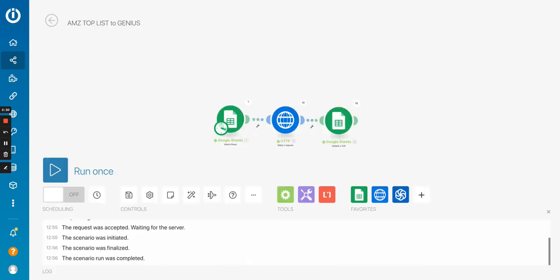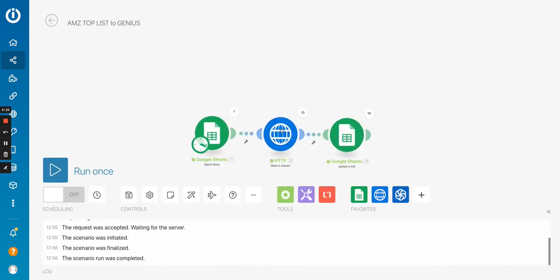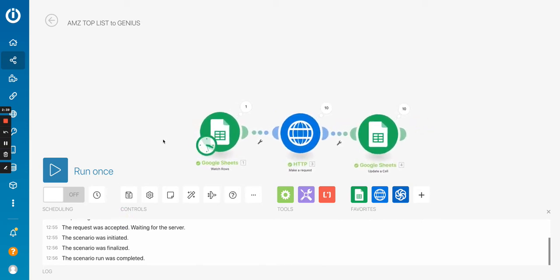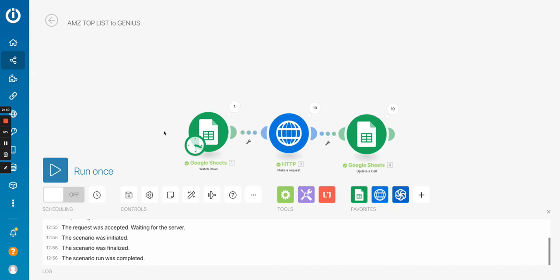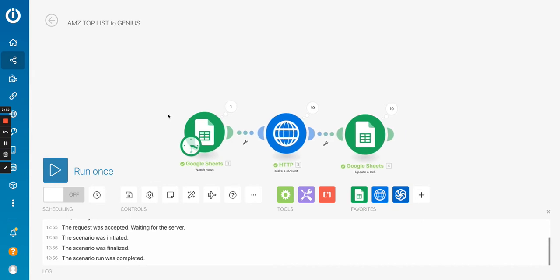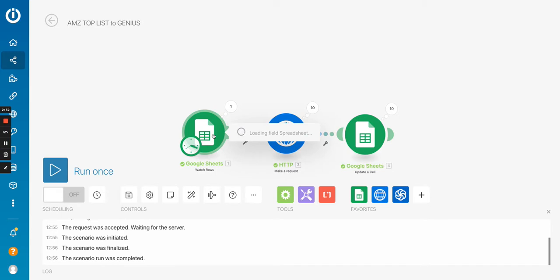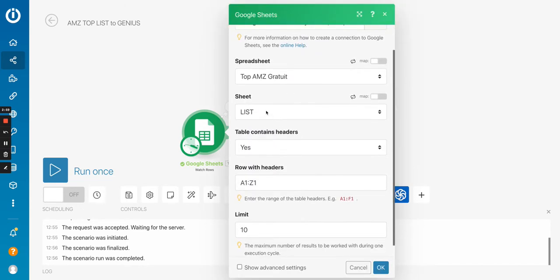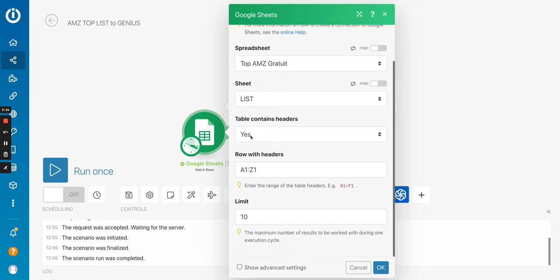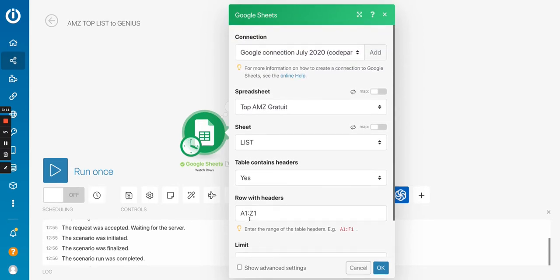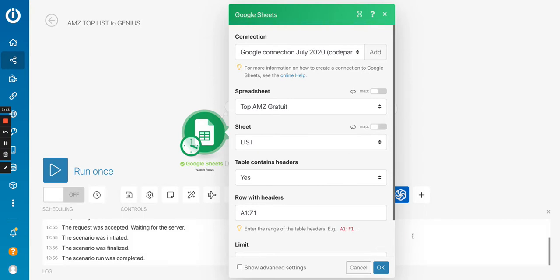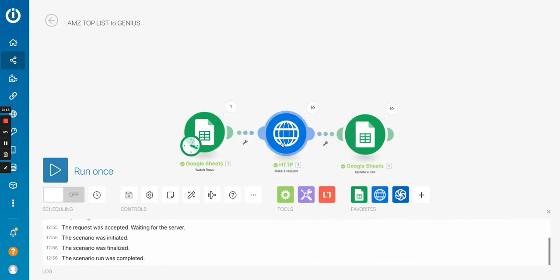So I have two different rules. One of the rules, I won't click here because it will reveal my API key. But one of the rules, I use it to convert the link from Amazon into Genius links. So what I do is I watch for new rows in my Google sheet. You can see the list. You can see that the row, the table has headers, and I'm just retrieving maximum 10 lines, 10 rows from the spreadsheet that I will then send to the API of Genius through an HTTP module.